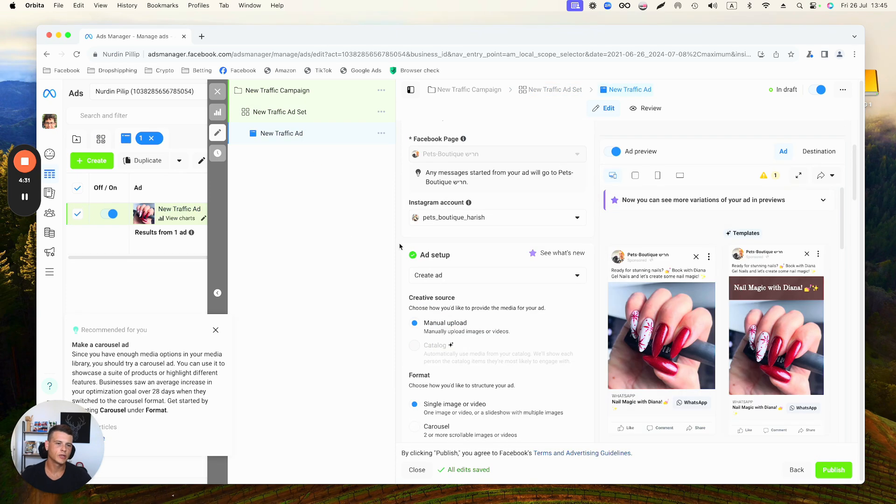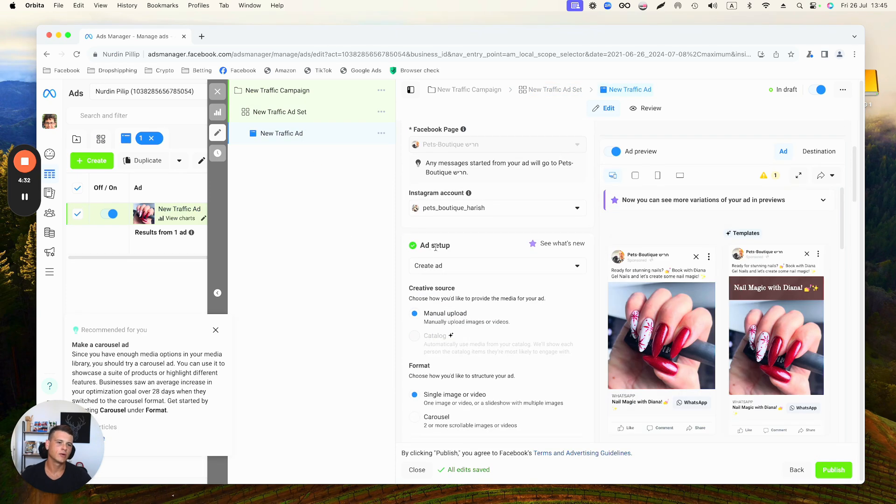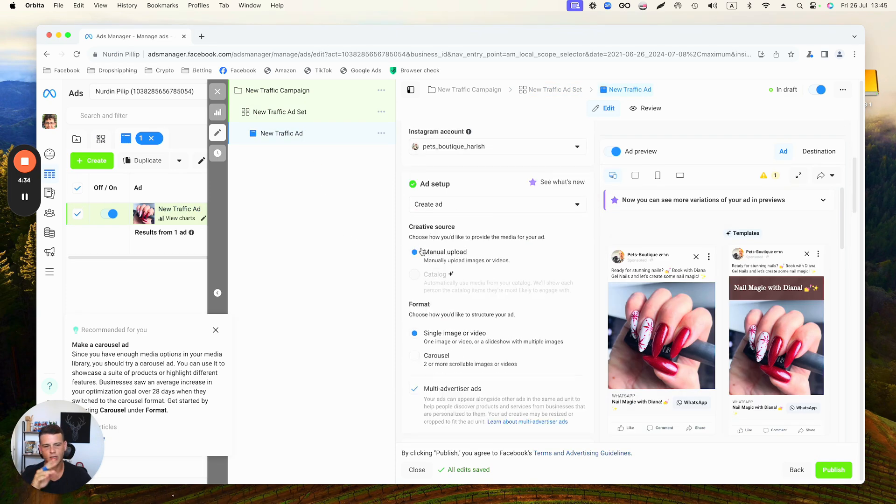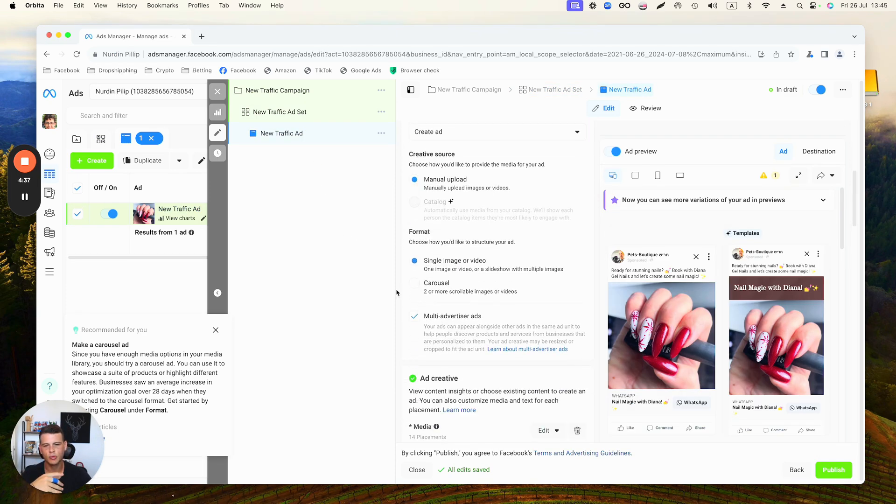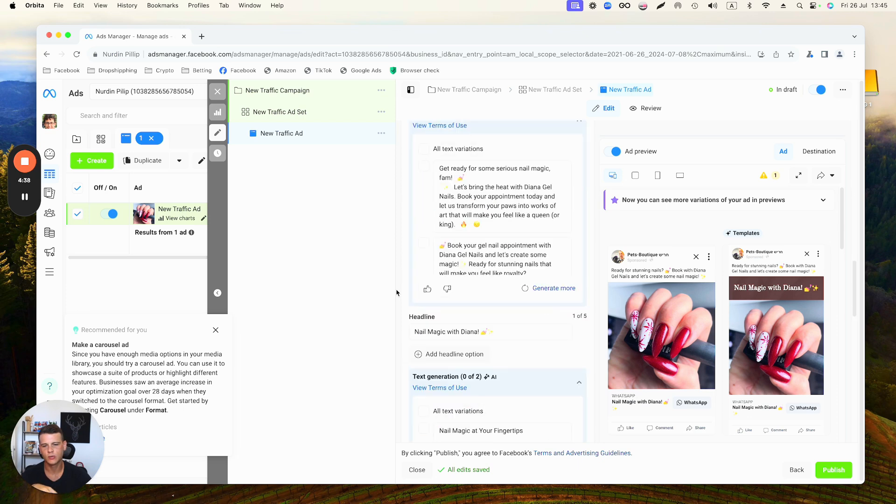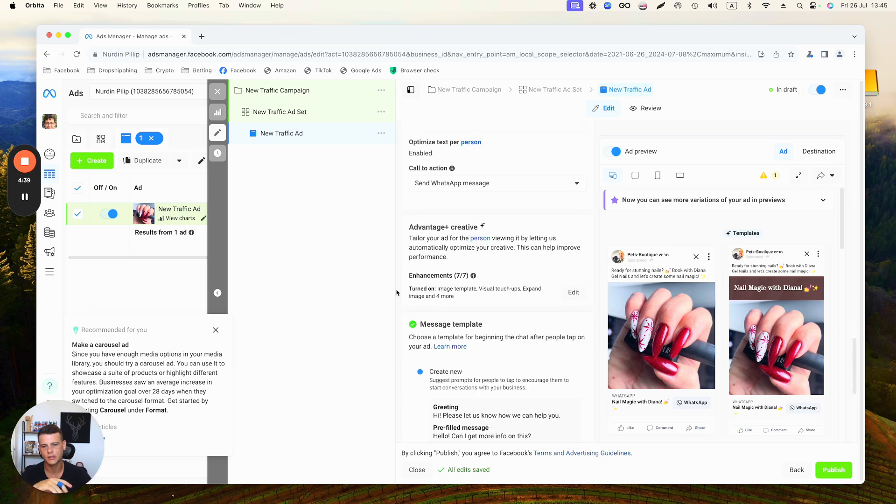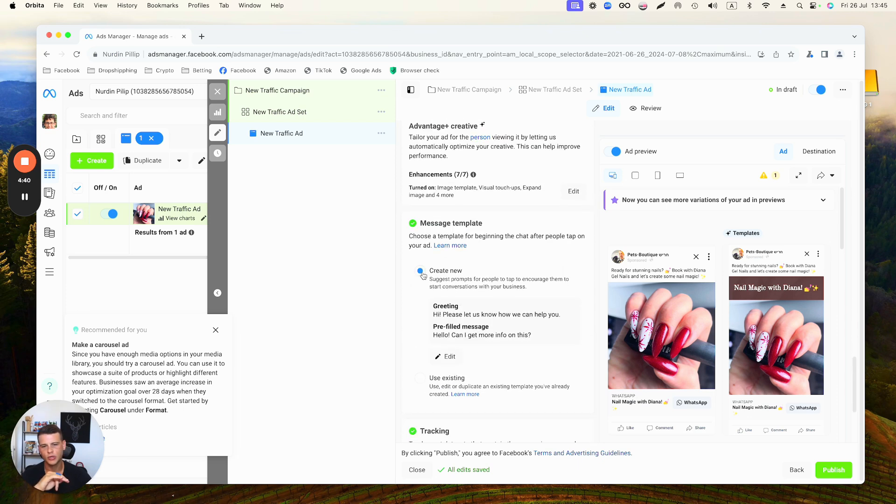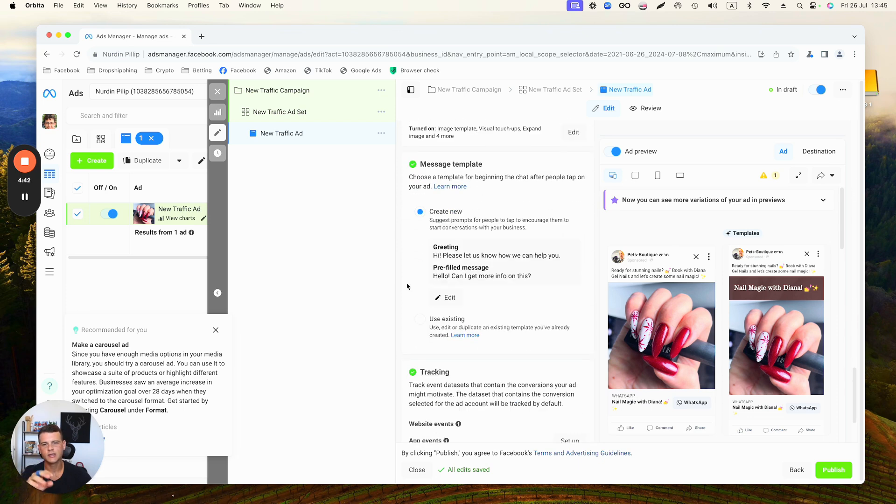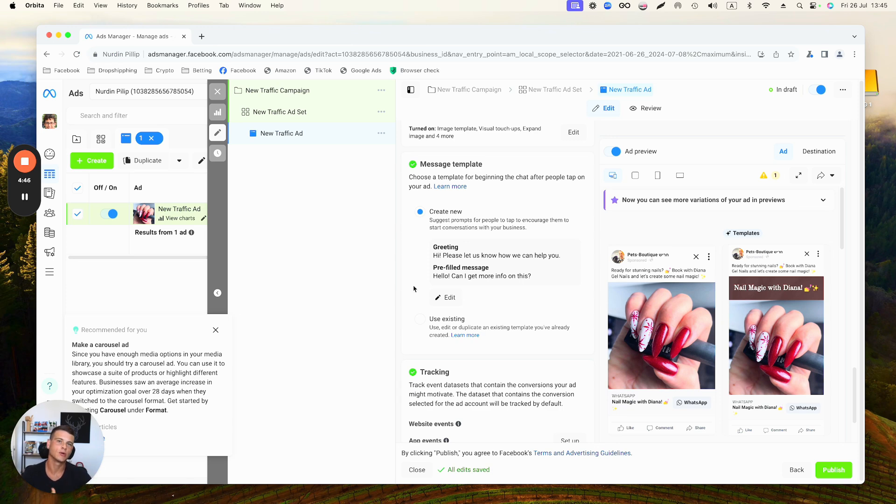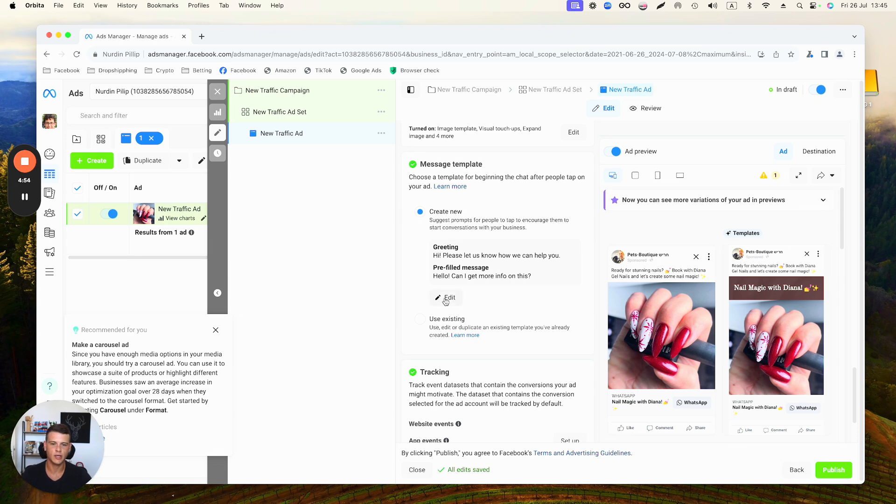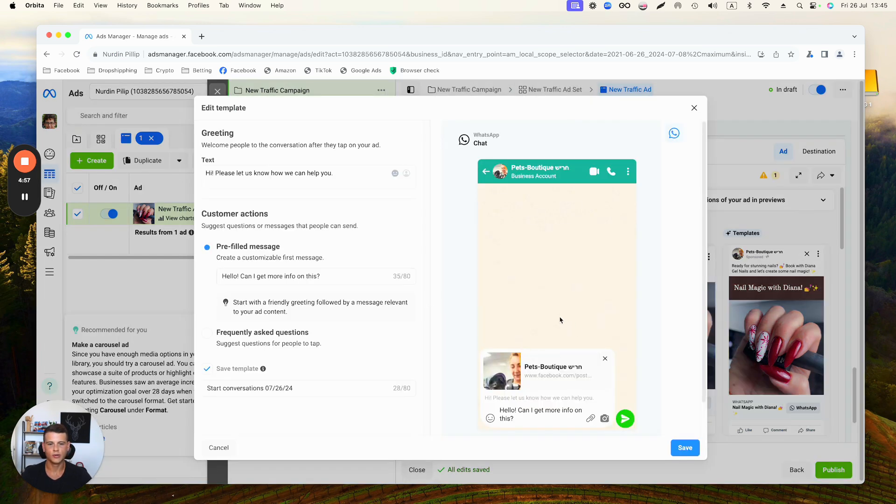Over here on the ad level, I already filled out everything just as an example, but I do want to scroll to this part which is the Message Template. This is what's going to show up when someone is going to send a WhatsApp message. What you can do is use an existing template if you have one, or you can create a new one and you can go ahead and edit it.